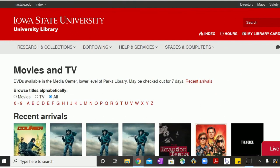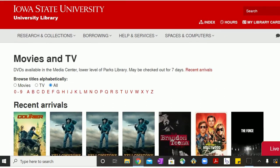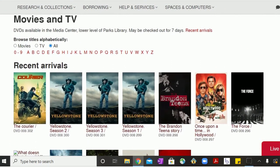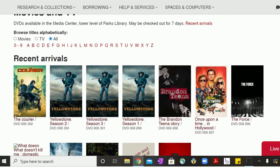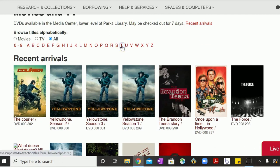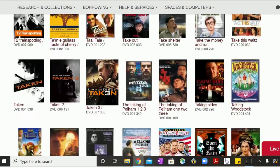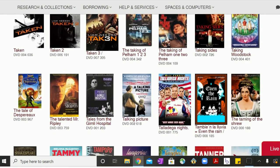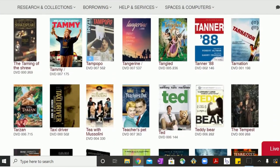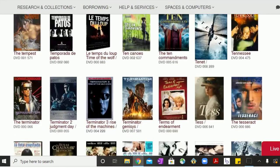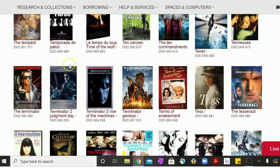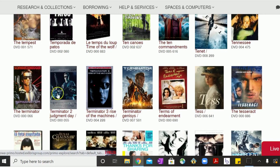This will allow you to scroll through all titles alphabetically. Say I wanted to see what all Terminator movies were available, I click on T and then I would scroll down and see that we have all of these Terminator movies.